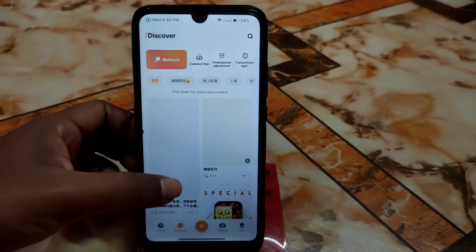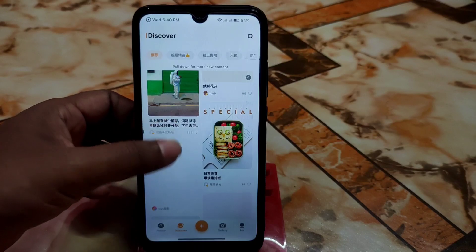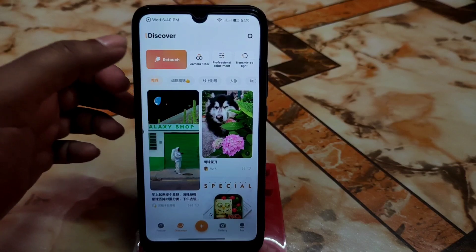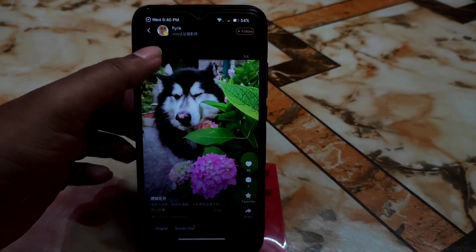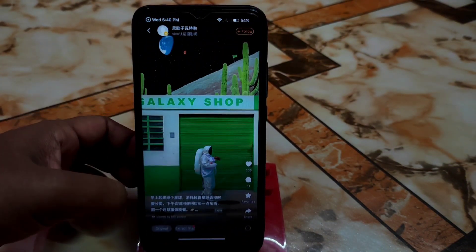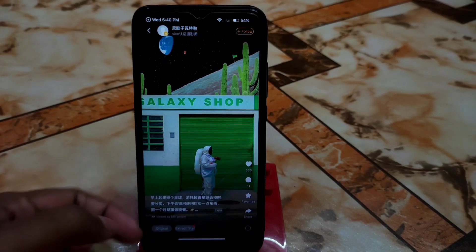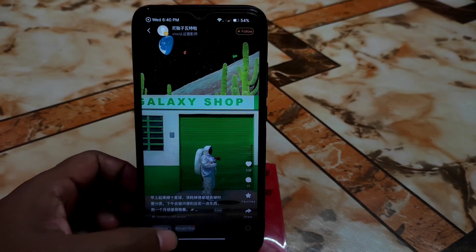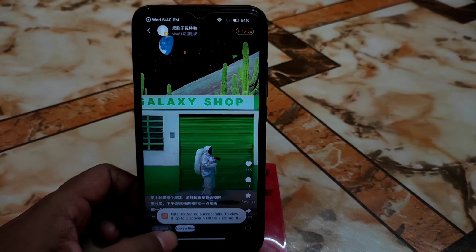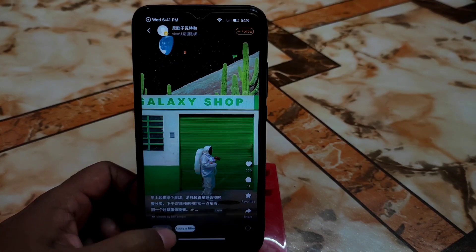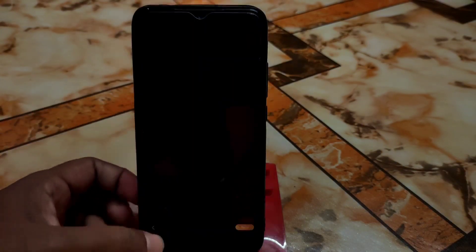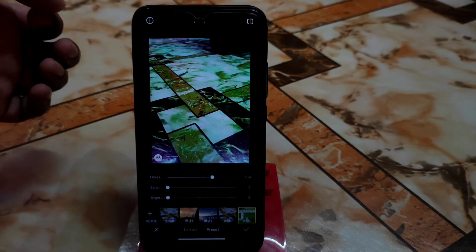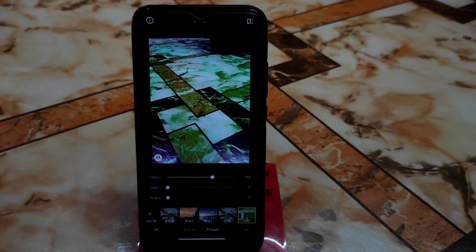Let me show you how to download presets. Suppose there's a preset you want to download — just click on it, and here you can see the original and the extracted filters on the left side of the bottom. The file is extracted successfully. Just click on it and apply the filter — just like that, your filter is already applied.